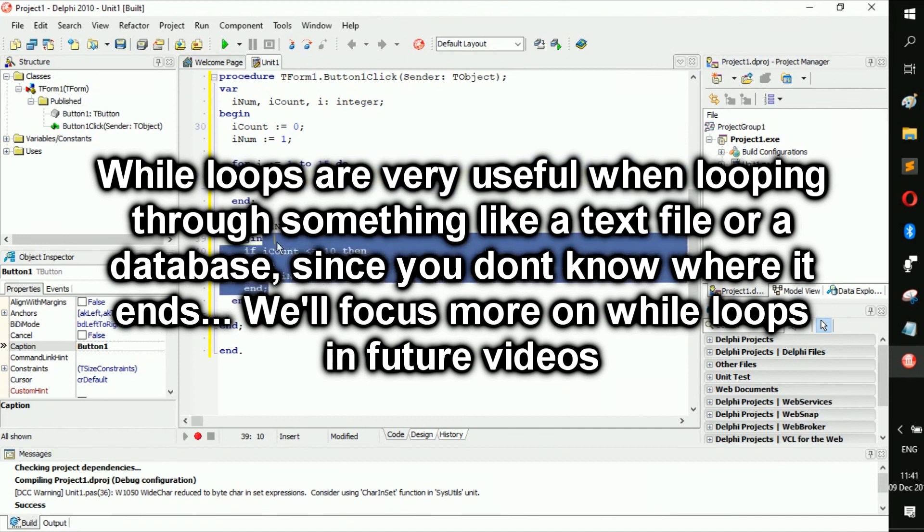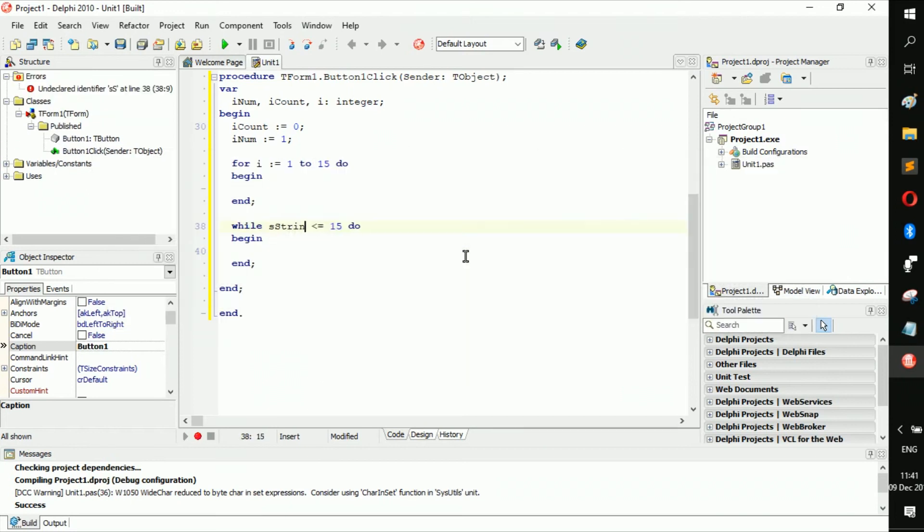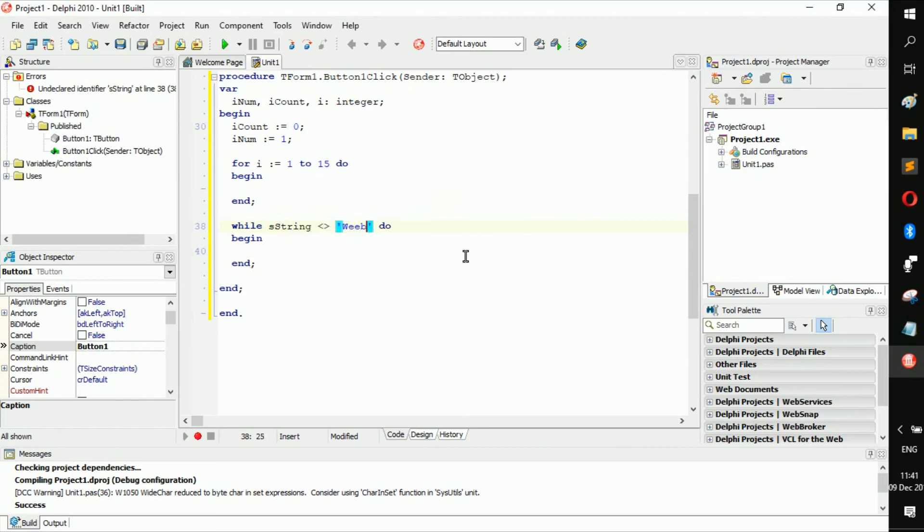While is string, for example, is not equal to, let's just do that. If a string is not equal to it, we run this, or while it's not equal to it, so run it.